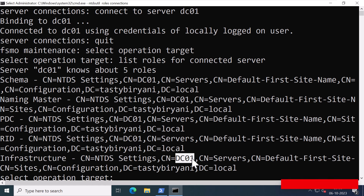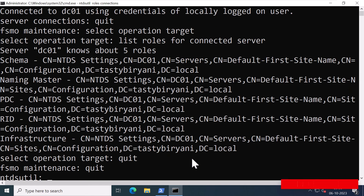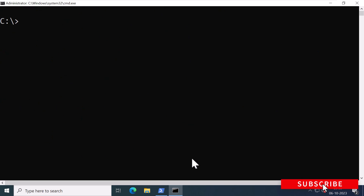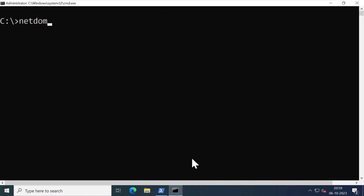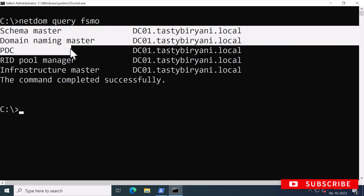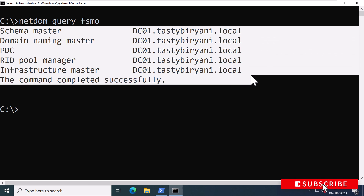I'm going to show you the final method using a command-line tool called netdom. Let me quit NTDSutil and clear the screen. I'll type netdom query FSMO. This output is very simple to read — it lists all five FSMO roles, and all five roles are held by DC01.